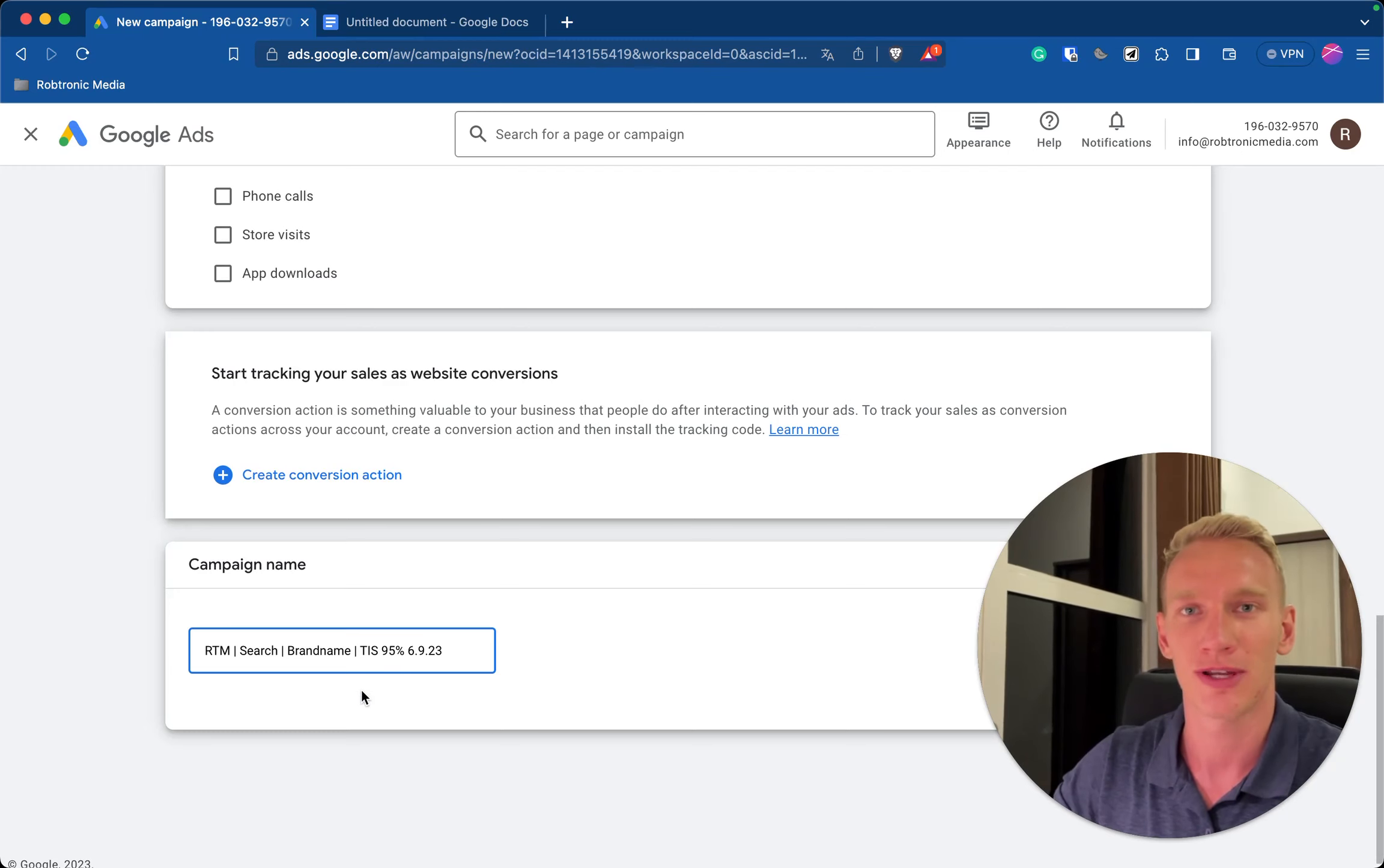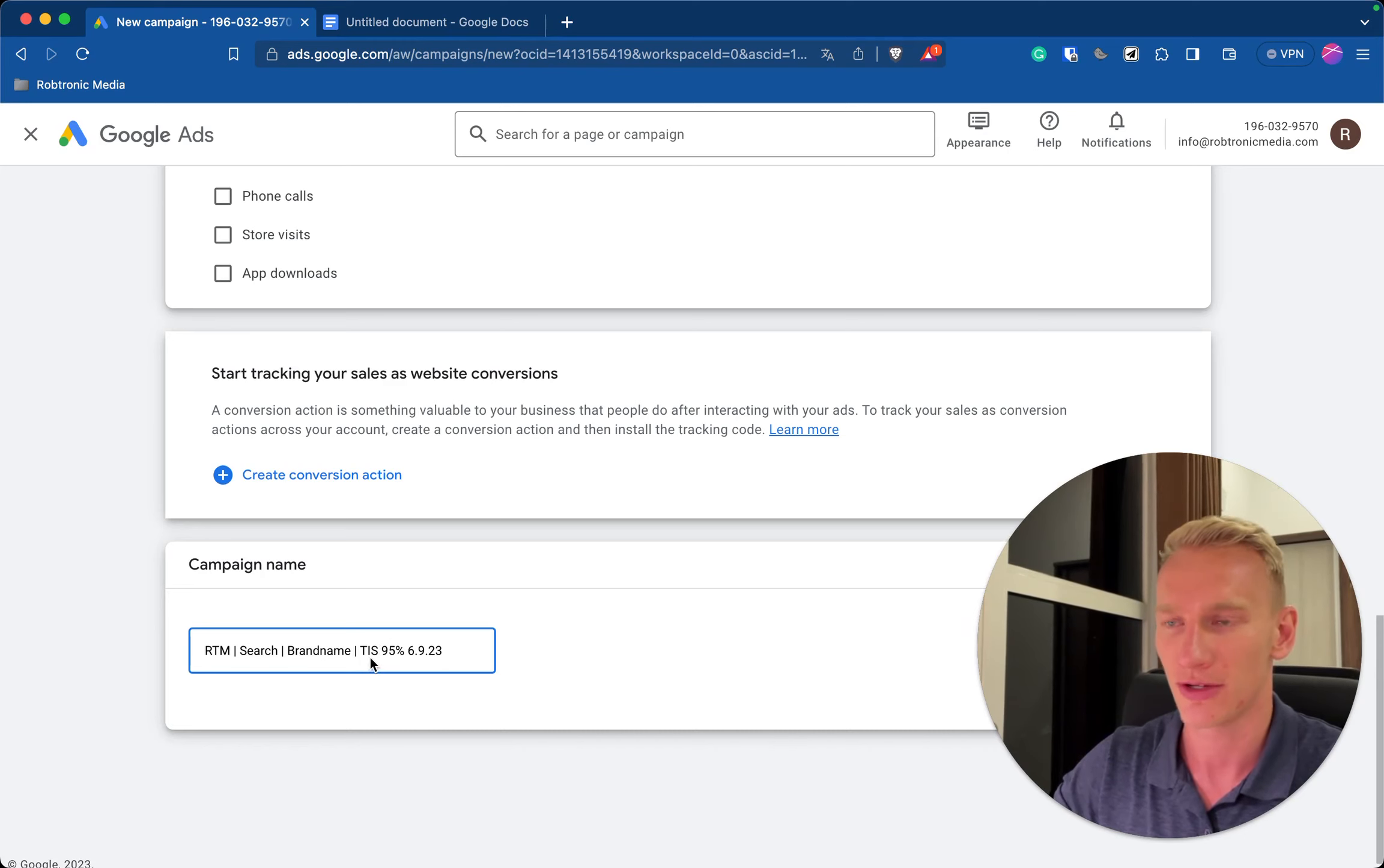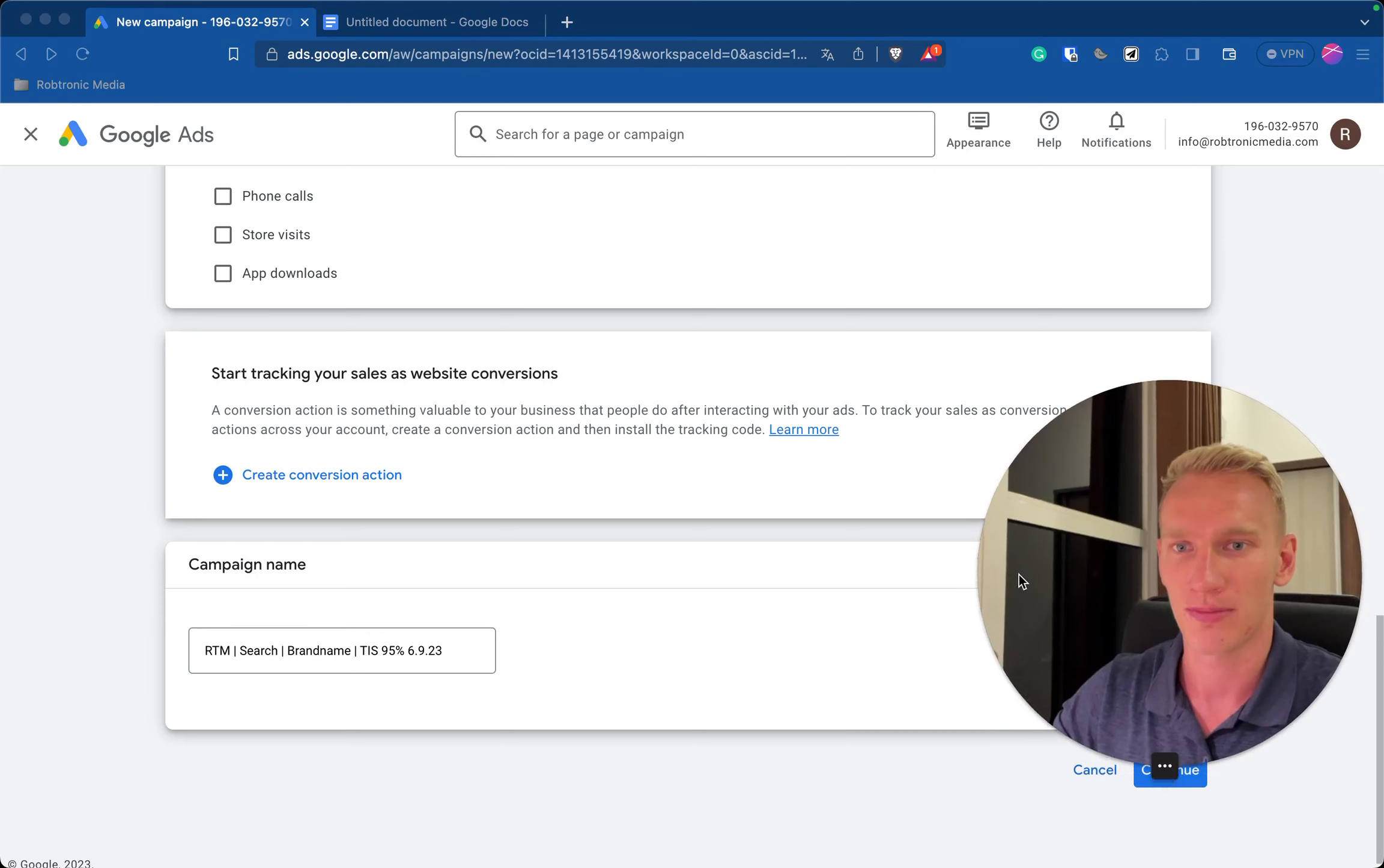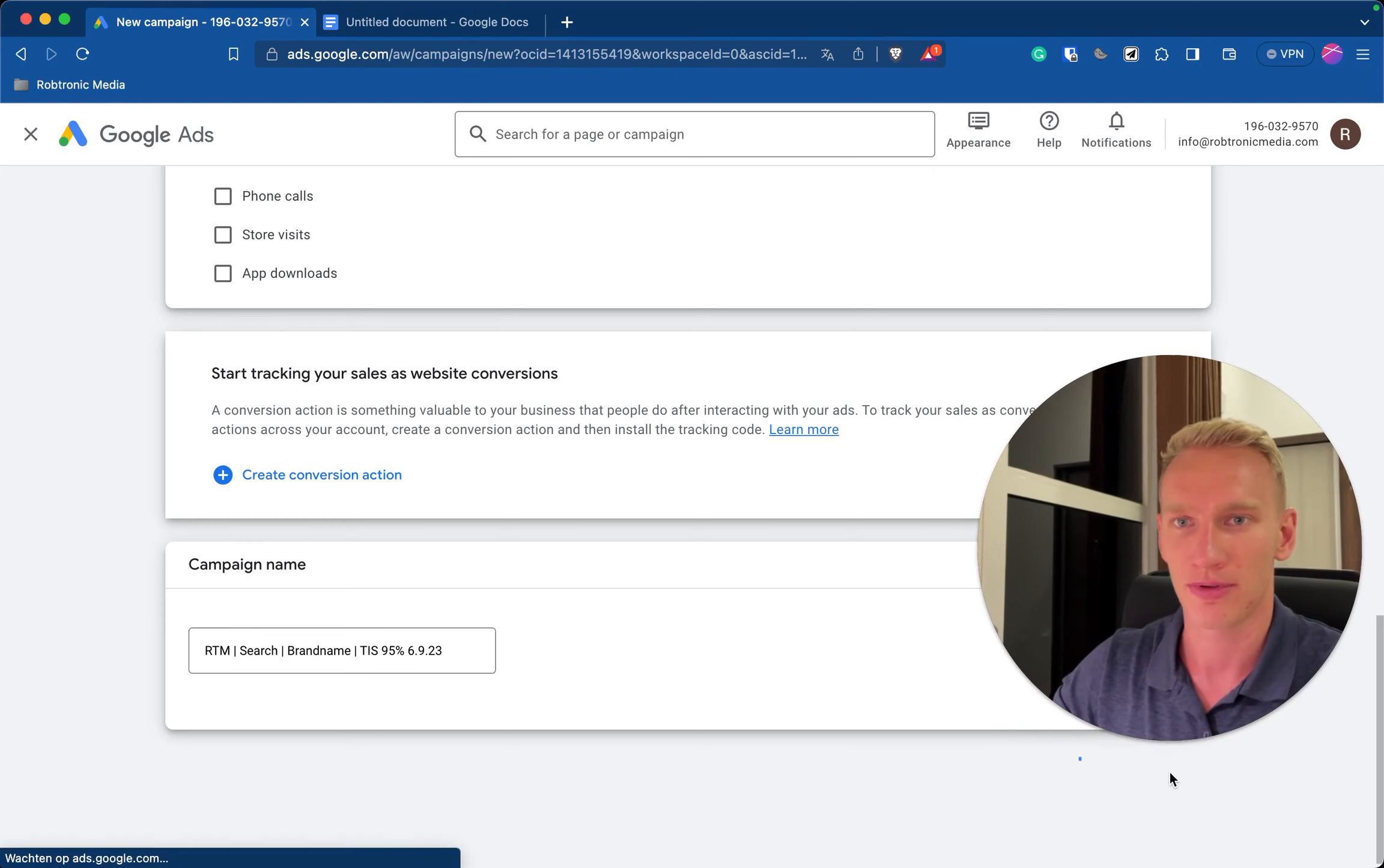So 95% is the top impression share what I'm going to share with you in a minute also, and the date of today as it's 6 September 2023. So that's it for this step, click on next.